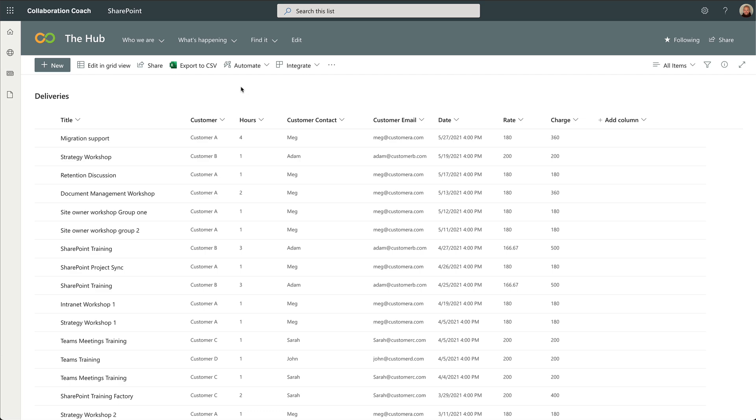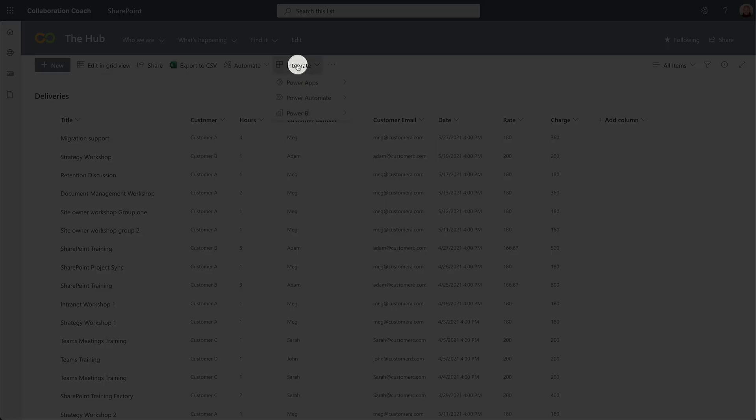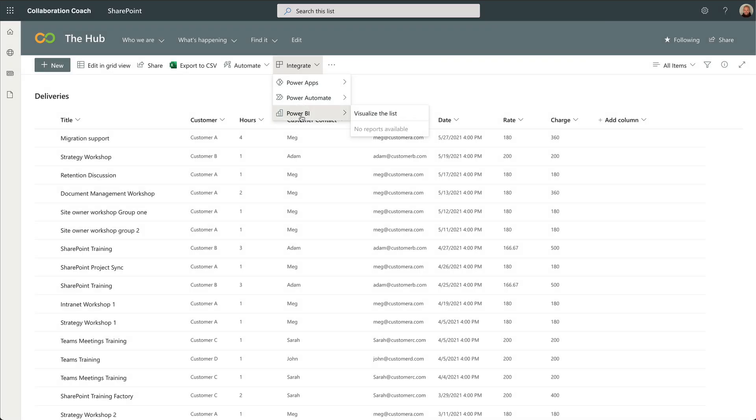I can use the Integrate button in the toolbar, choose Power BI, and then visualize the list. If you don't see the Power BI item in this list yet, it's rolling out now and it should be along very soon.